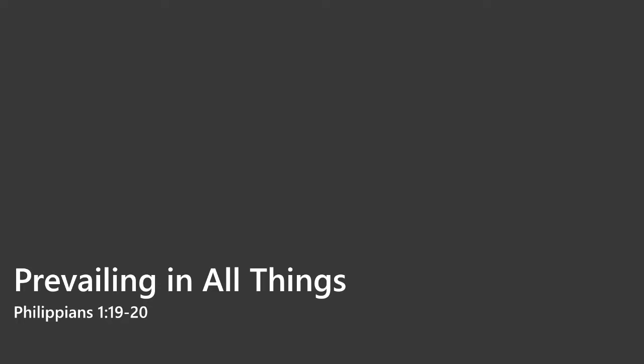The title of this morning's sermon is Prevailing in All Things. I don't usually like to share life stories because many preachers give autobiographies that exalt the preacher. But I think it's helpful from time to time to mention a life story that illustrates a biblical truth, one that beautifully illustrates what Paul is discussing here.